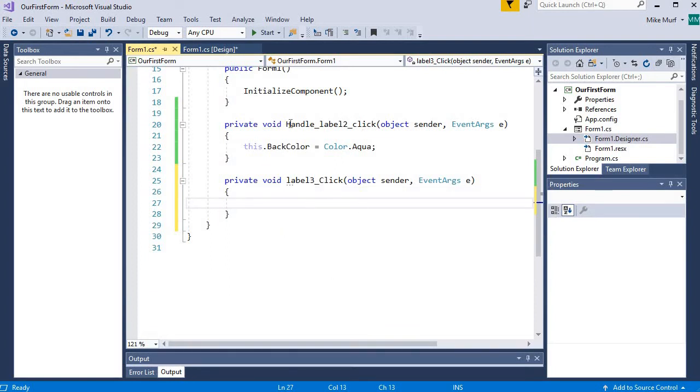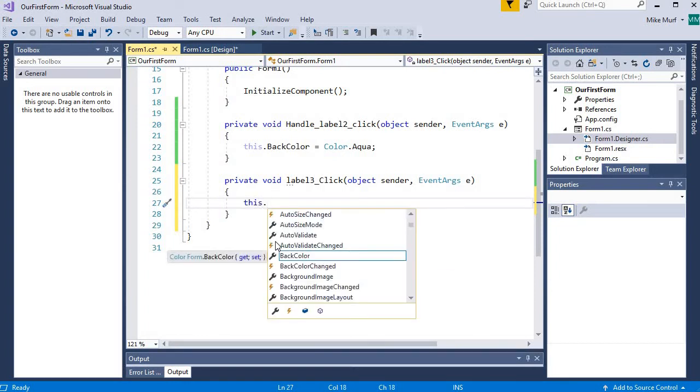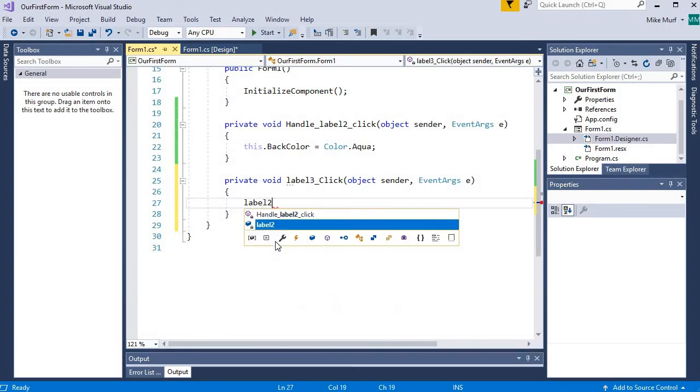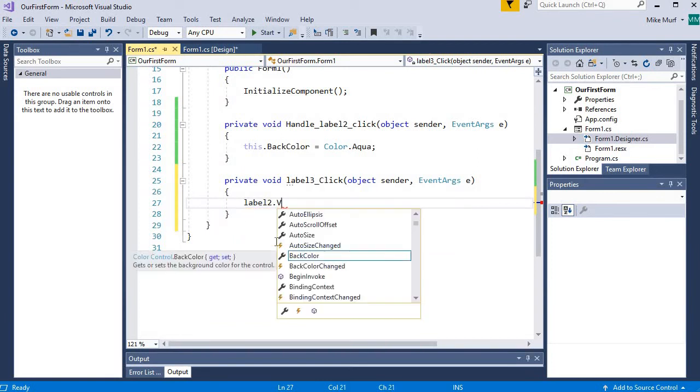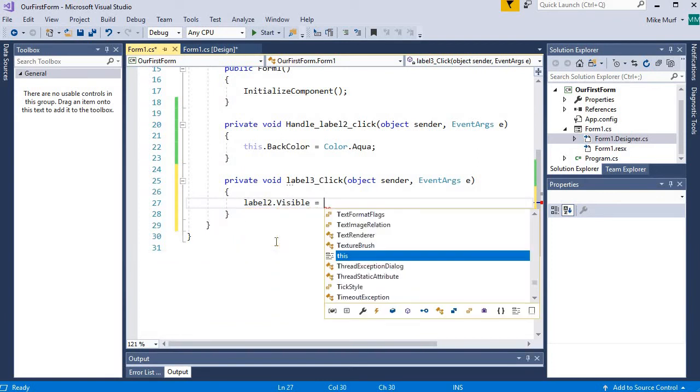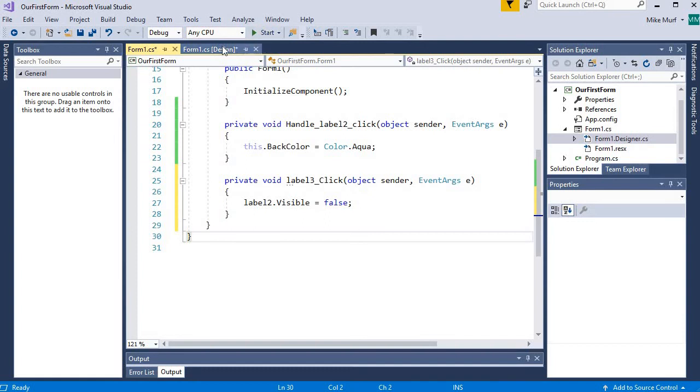So instead of me typing out the method name to handle this event, Visual Studio gave me the label3 underscore click name for free. So how about when I click on label3, I'm going to take the label2, I'm going to say label2s dot visible property is going to be, I'm going to change it to false. So I'm going to try to make label2's visible property false, and we'll see what that does.